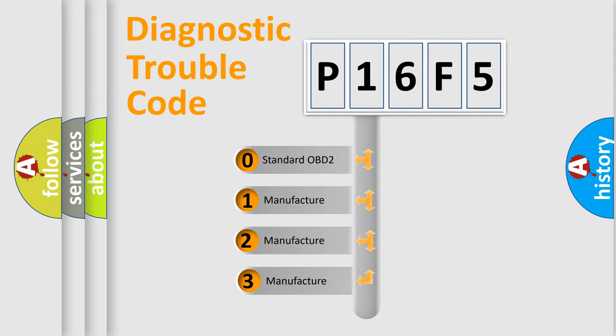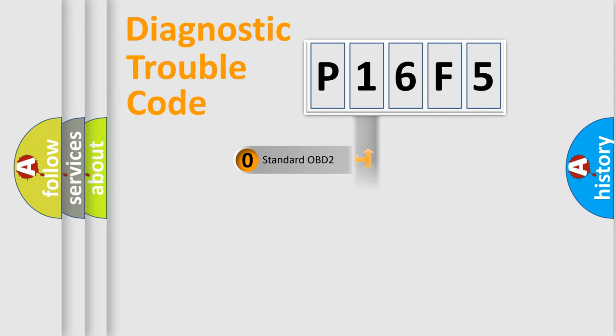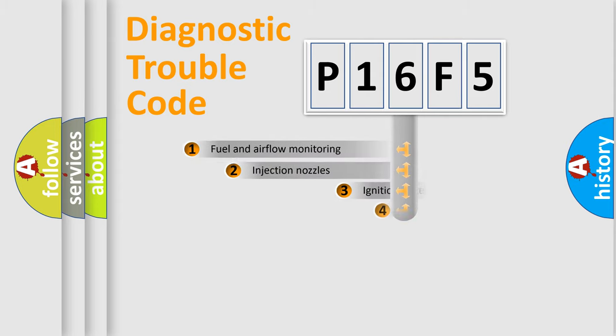If the second character is expressed as zero, it is a standardized error. In the case of numbers 1, 2, or 3, it is a more prestigious expression of the car-specific error.